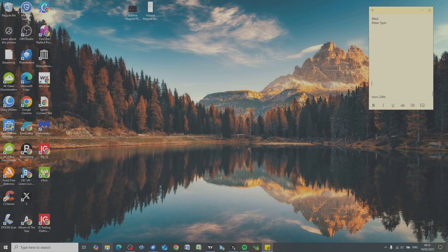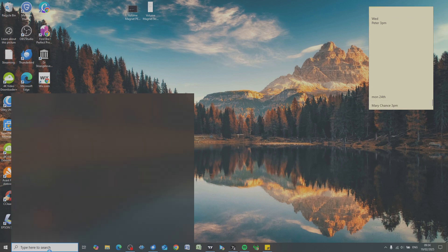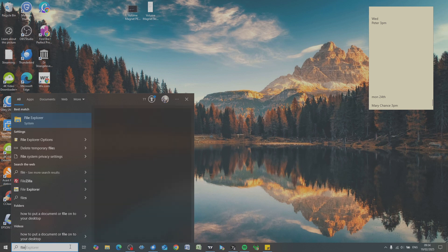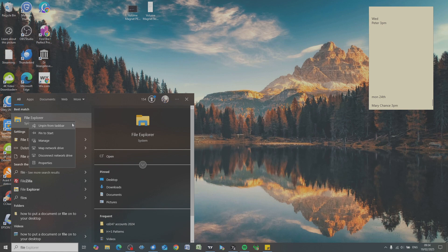So if you haven't got File Explorer down on your taskbar at the bottom, or if you have it's the yellow folder that's here, or you can go to the search box in the bottom left hand corner and type in file. Then File Explorer will appear and if you right click onto it you can pin it to the start or pin it to the taskbar if you haven't already got it there.